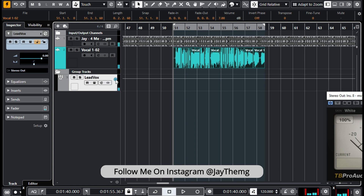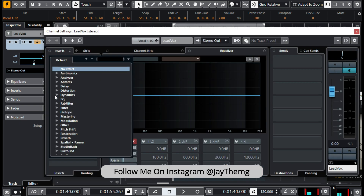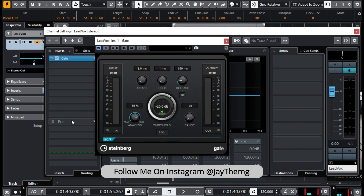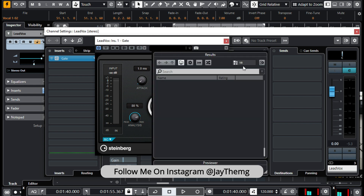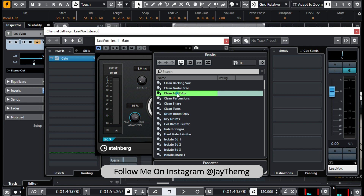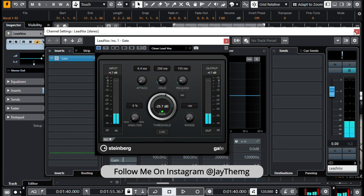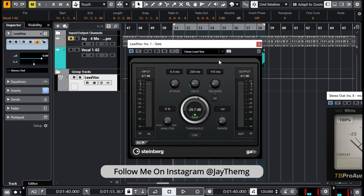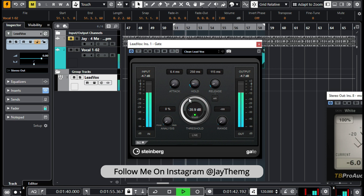Here I'm going to go to Dynamics and add a gate. For the gate, I think I'm just going to use the Cubase stock plugin gate. I'll go to presets, load them, and then go to 'Clean Lead Vox.' Whenever I do this, I like to solo the vocal so that I can listen to the noise being gated out.